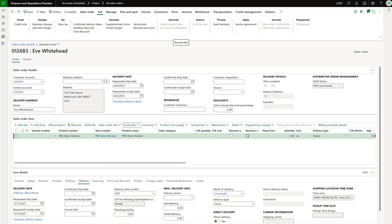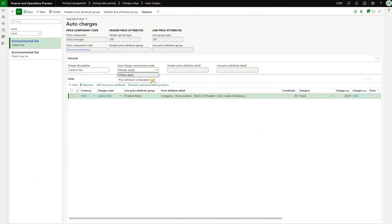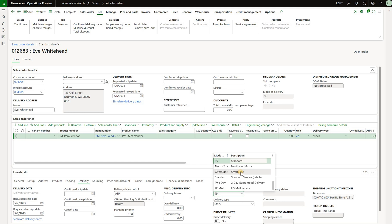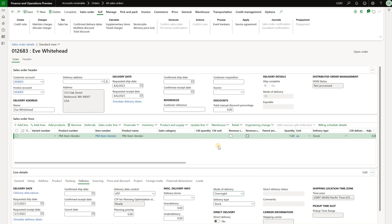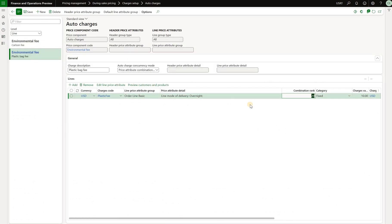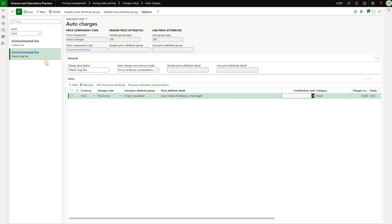Now let's change the concurrency mode on our auto charges. I select price attribute combination rank instead of always apply for both auto charges, then go back to the sales order and create another line with the same item and mode of delivery set to overnight. In the previous scenario both auto charges were applied, but with this concurrency mode only the carbon fee of $20 is applied — no plastic bag fee even though mode of delivery is overnight. The reason is that combination rank for the plastic bag fee is 20 and for the carbon fee it's 30, so the charge with the higher rank is selected.